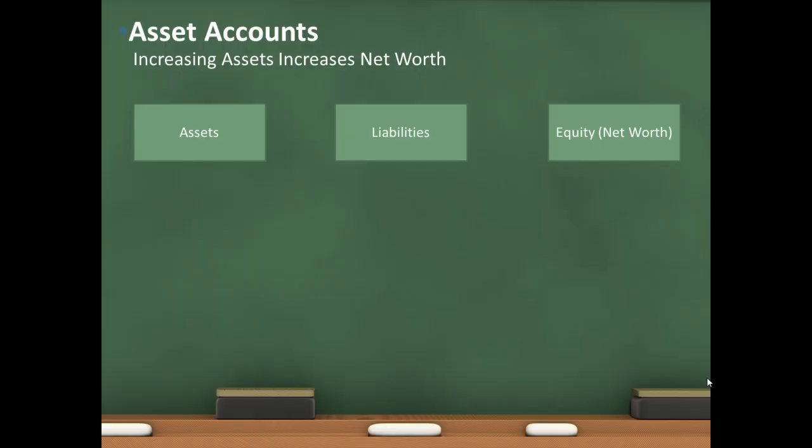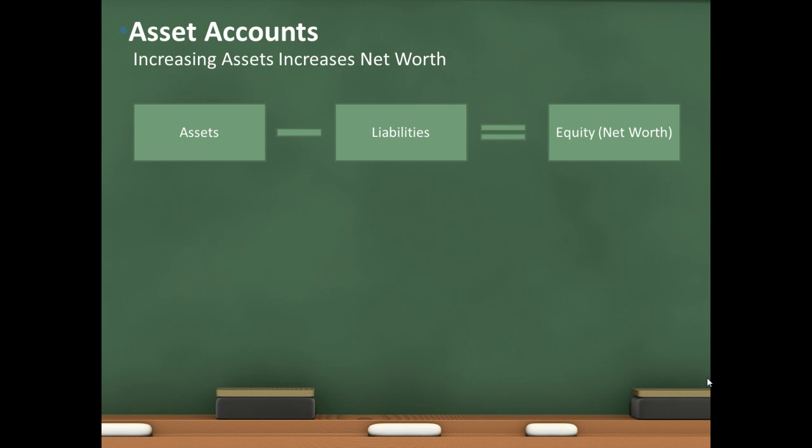Now you might recall from the previous video and blog post that we did on this, that we went over the basic formula, which is represented by the balance sheet, which shows you assets, liabilities, and your equity, which is your net worth. The basic formula again is assets minus liabilities equals net worth. So we want to understand this when we're thinking in terms of how to increase that net worth.